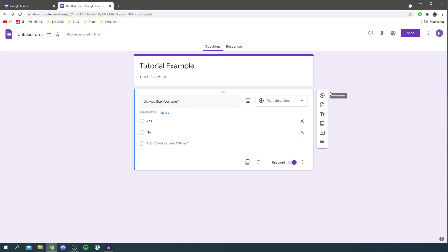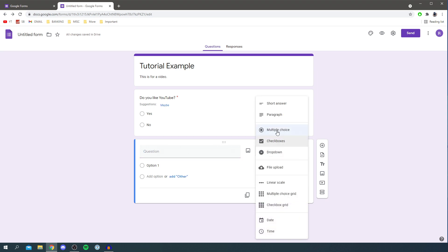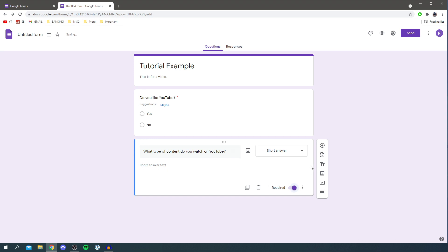To create another question, come to the bar on the right and click the plus button — it adds a whole new question. For this one I'll use a different question type: short answer. I could ask something like 'What type of content do you watch on YouTube?' Changing the answer method is really key because a multiple choice may not work well here — there are too many different genres on YouTube. I'll make this a required question as well.